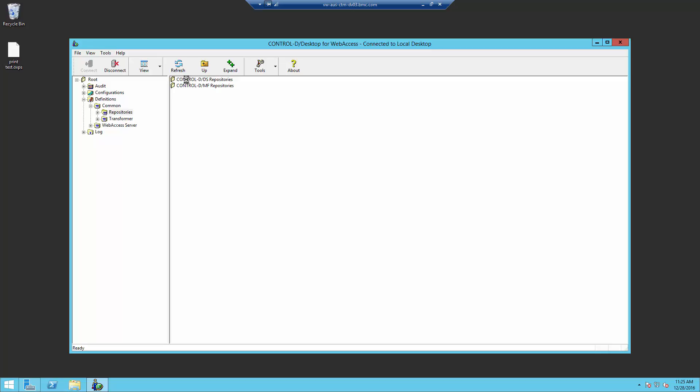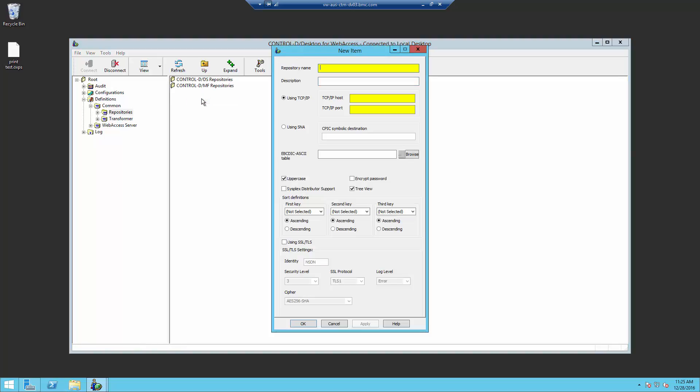Right click on the Control D mainframe repository. Select Add. A new item box will open.